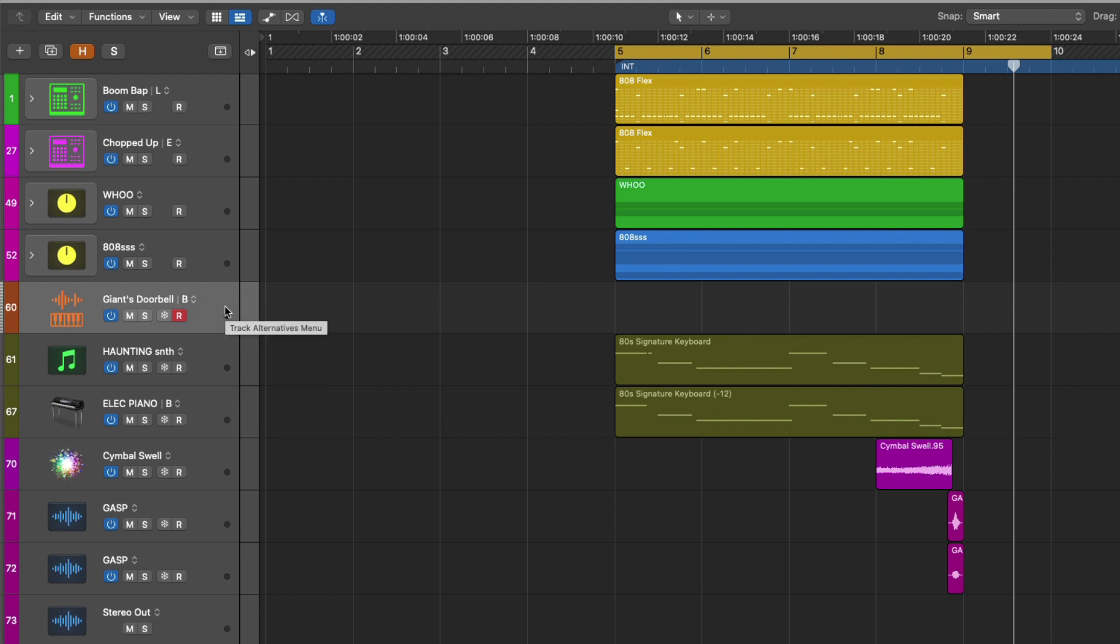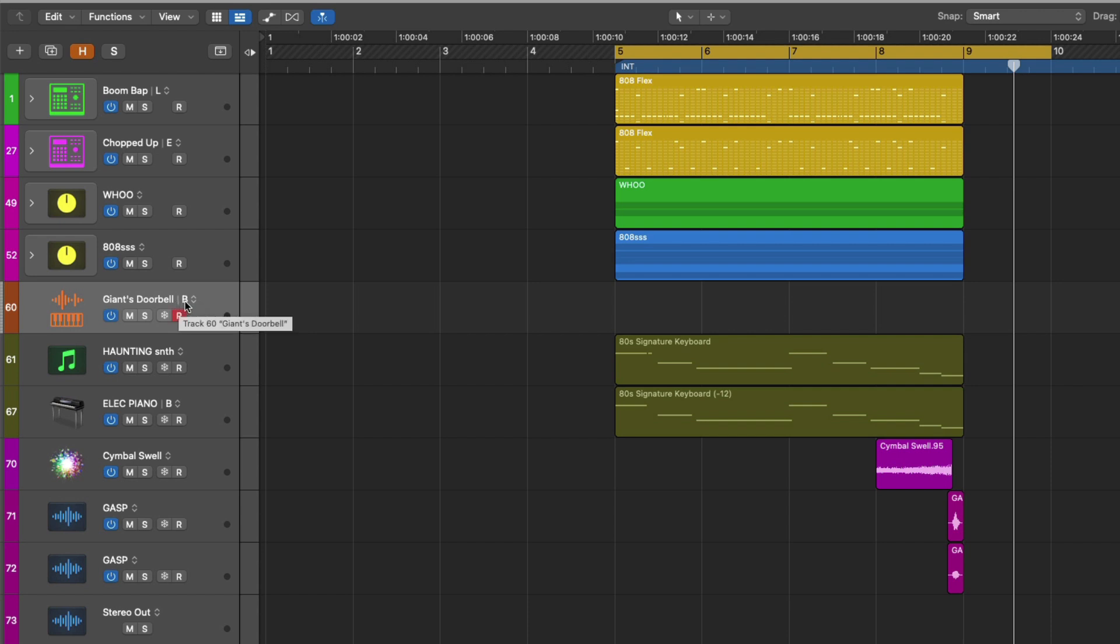Instead, we have a brand new track alternative for this track lane. If you take a look now next to the track alternative menu dropdown and the name of the track, we now have a letter, which in this case is the letter B, which indicates that we are now looking at a different track alternative for our track.